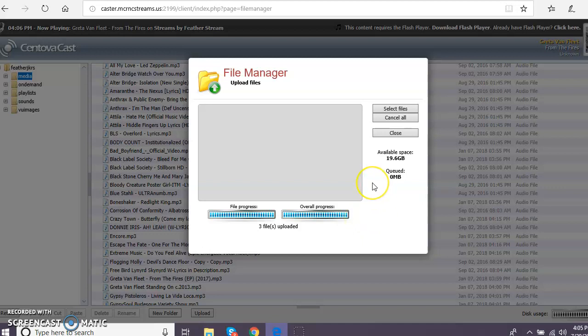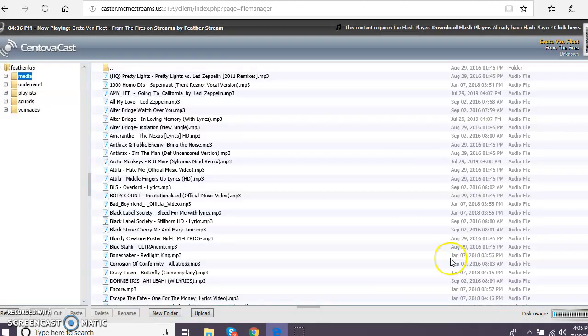Alright, so that's all done. It's going to give me a little message here telling me that it's done. I'm going to close that out.